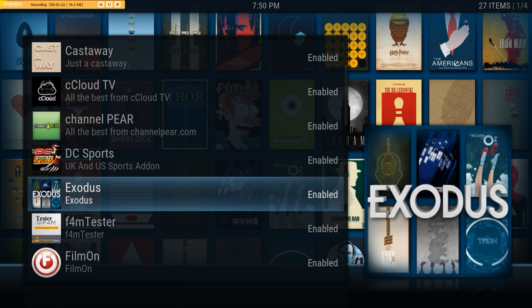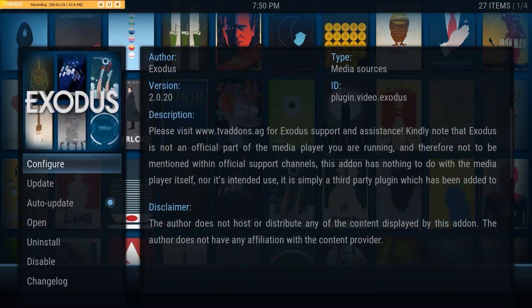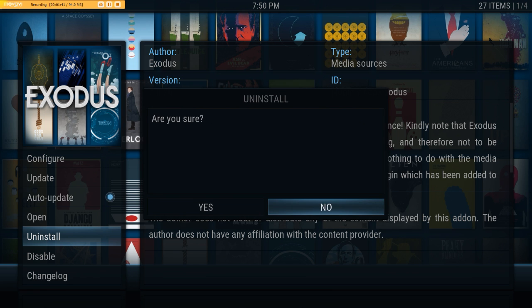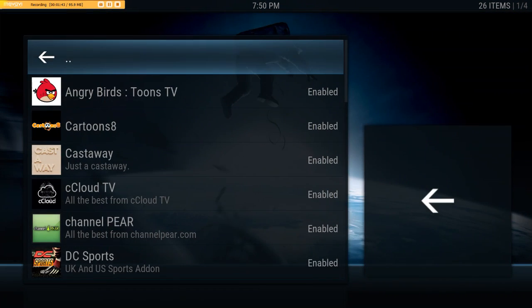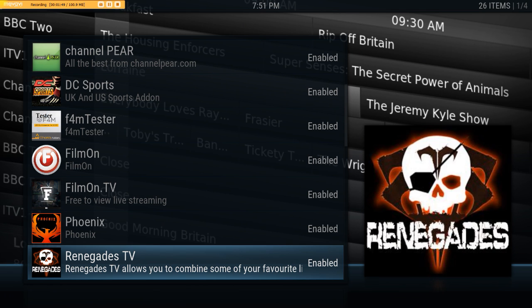If you're using the Fire Stick remote, you need to press the menu button on the right-hand side with the three lines going across it, and you will see this menu pop up when you press it. We're going to select Add-on Information and then Uninstall. Hit uninstall — are you sure? Yes, we're sure. It doesn't take very long, and there it is — Exodus is uninstalled. You'll see it's no longer on the list.